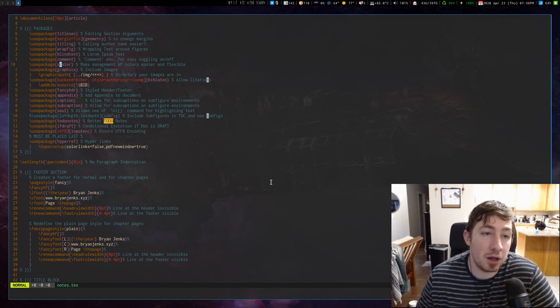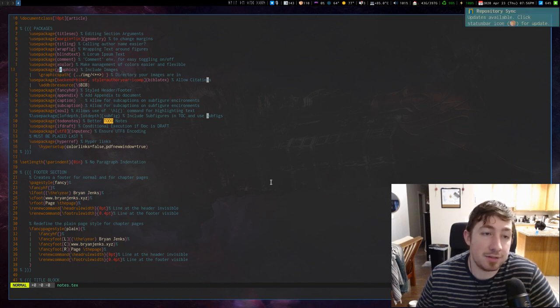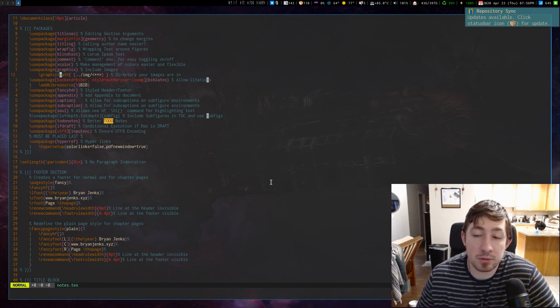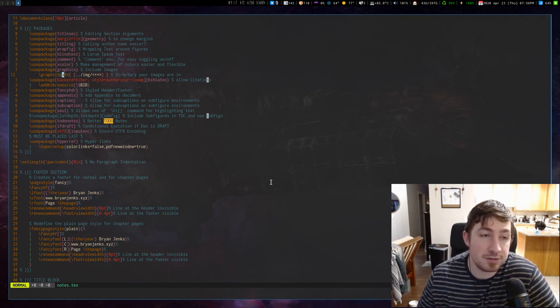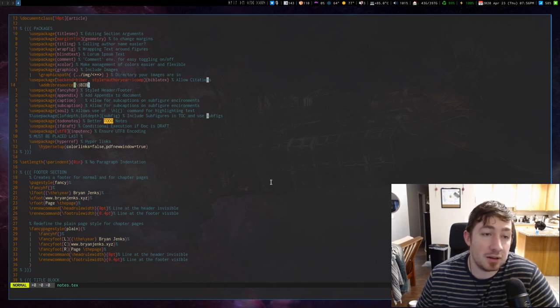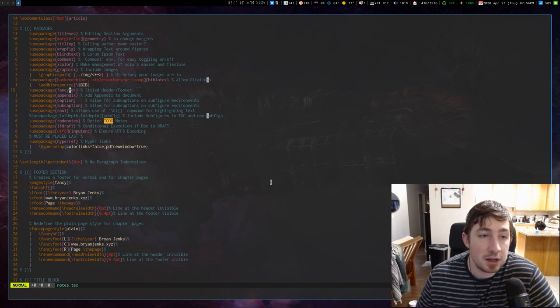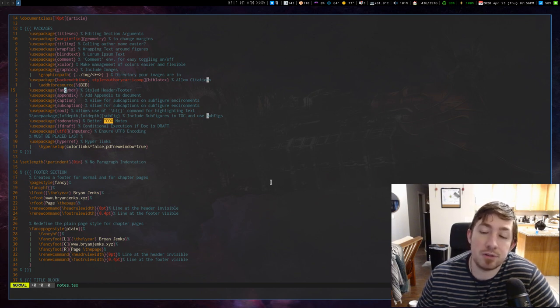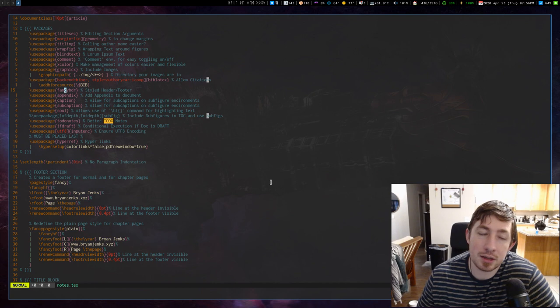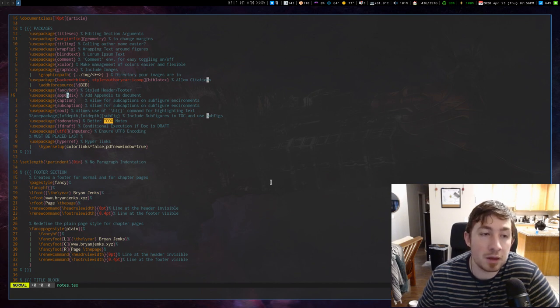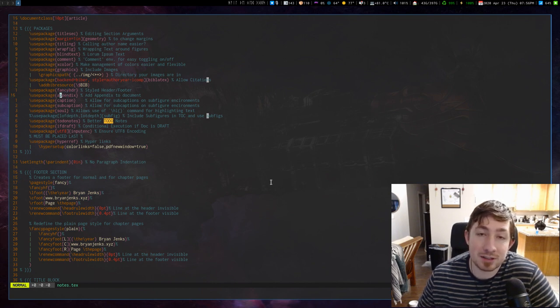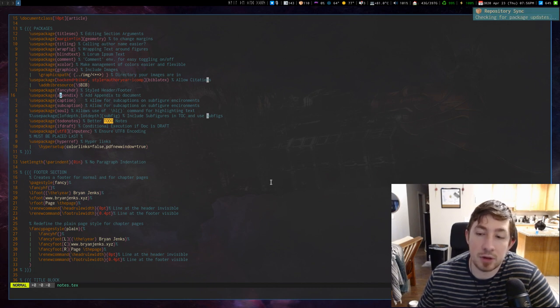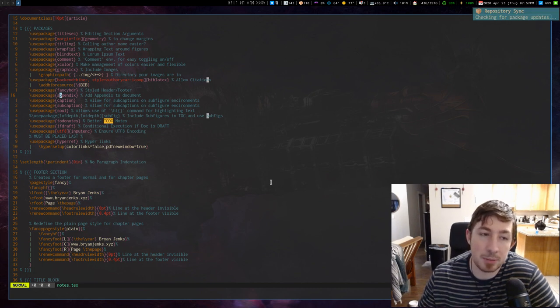Xcolor for dealing with colors better. GraphicX and the graphics path are for putting in pictures and figures. Biblatex and my bib file, that's for bibliographical references. Fancy header, I use that specifically for a really nice footer on my document, and it also can do really good headers. Appendix for appendixes at the end of the file if I was going to do a paper with items in an appendix.